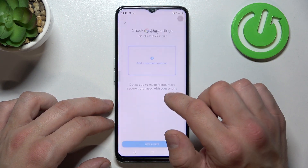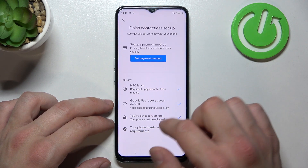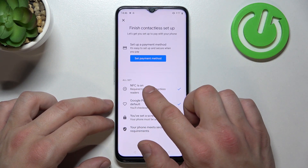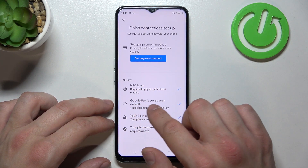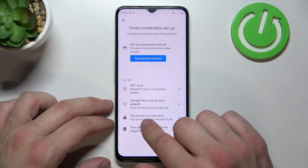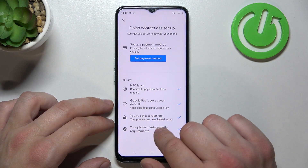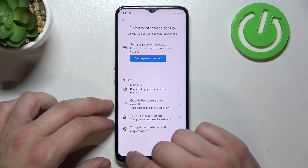Then we've got contactless setup where you can set a payment method, check if NFC is on, if Google Pay is set as your default, if you've got a lock screen set, and if your phone meets security requirements.